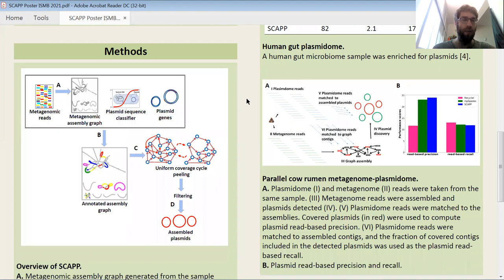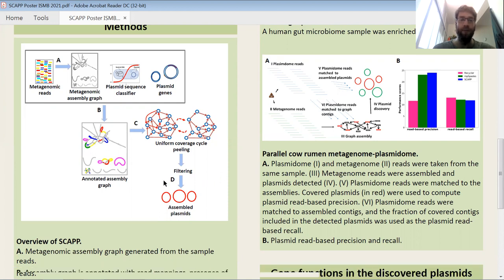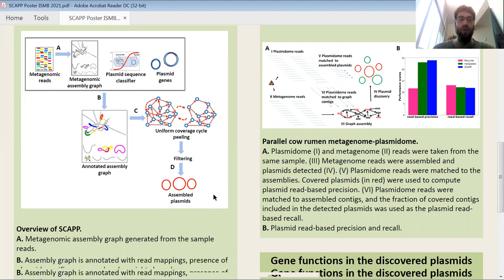Here's a graphical overview of the methods. We start with a metagenomic assembly graph built by a standard assembly tool. We annotate it with the locations of the reads, a machine learning based sequence classifier, and the presence of plasmid-specific genes from a large database that we've curated. In the annotated assembly graph, we look for uniformly covered cycles and in an iterative process peel off the coverage of those cycles from the graph. Each of those cycles is considered to be a potential plasmid, and then we filter out the false positives to retain only true assembled plasmids.